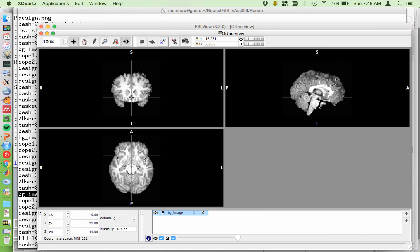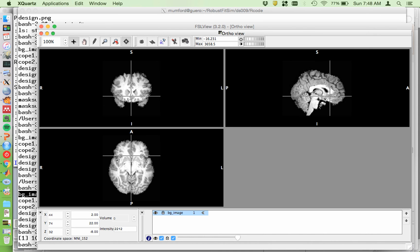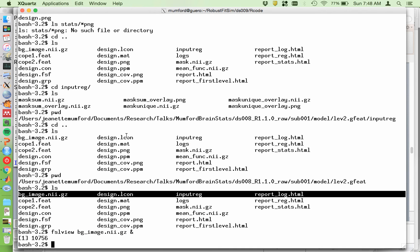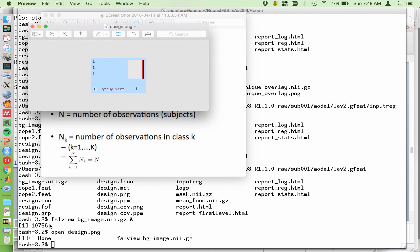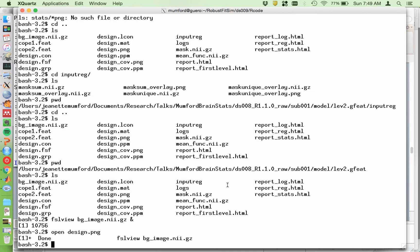I'm kind of assessing the registration while looking at this image. Then you have a selection of these design dot files — these are just the files that were used to create the design matrix. On my Mac, we already know this is just a simple one-sample t-test. So that was the design matrix. And we also have all the design files, the mask file, the mean func image, and the report.html file.